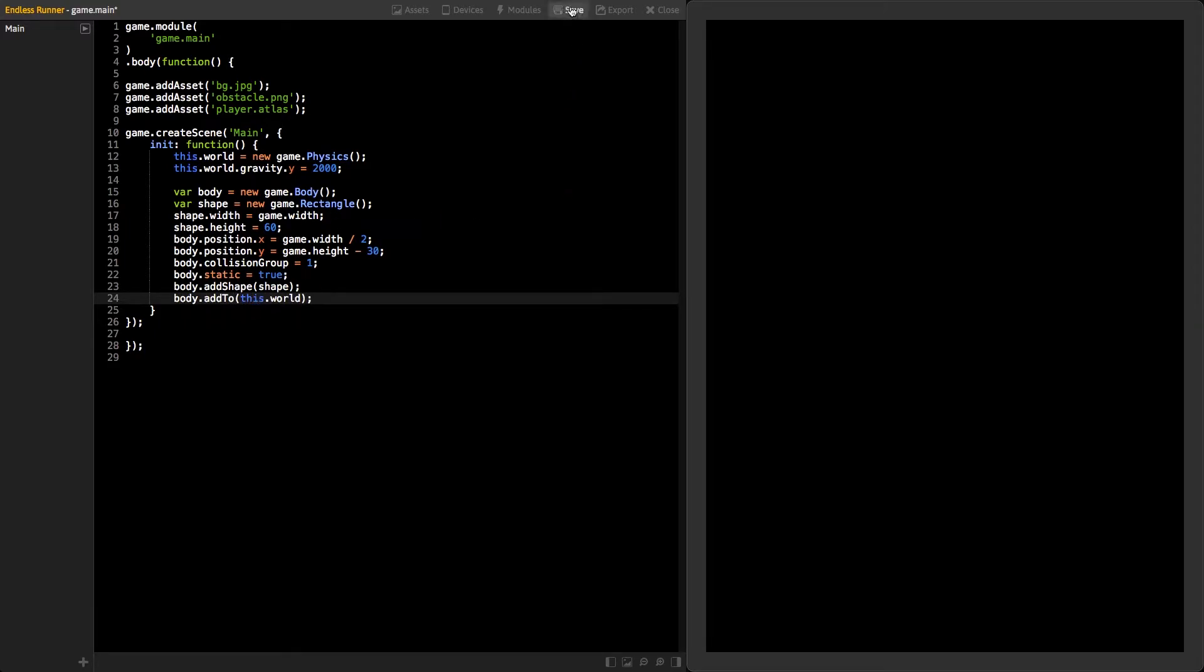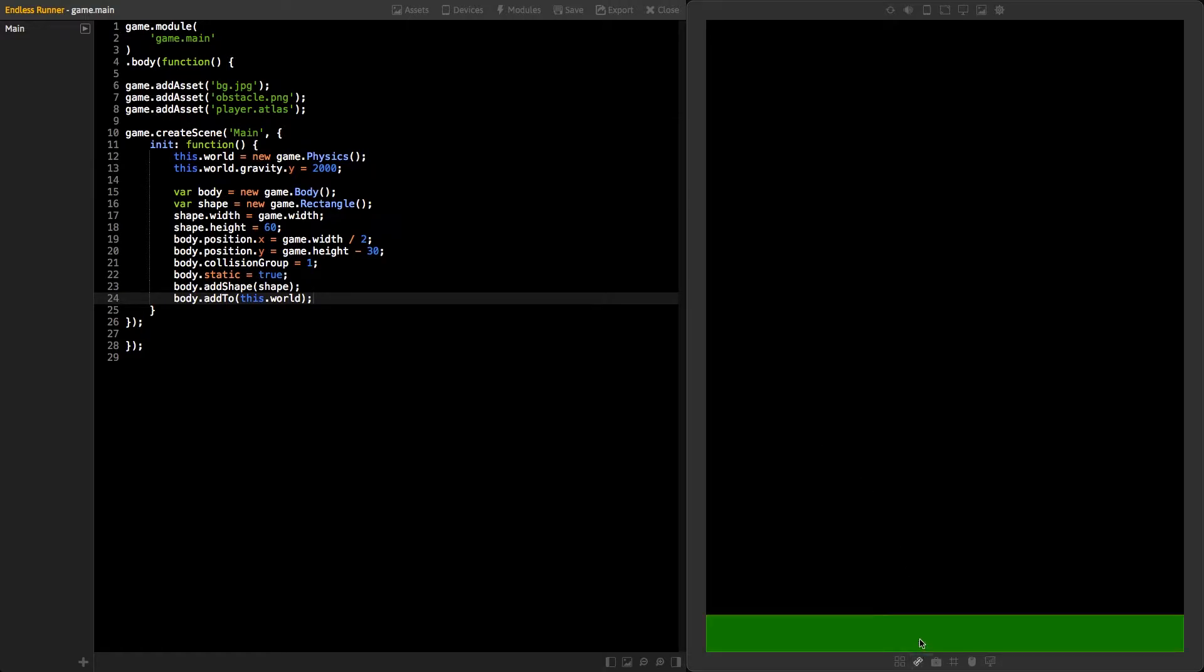Now, save your project. If you turn on Physics Debugging, you should see the floor body in the bottom of the game view.